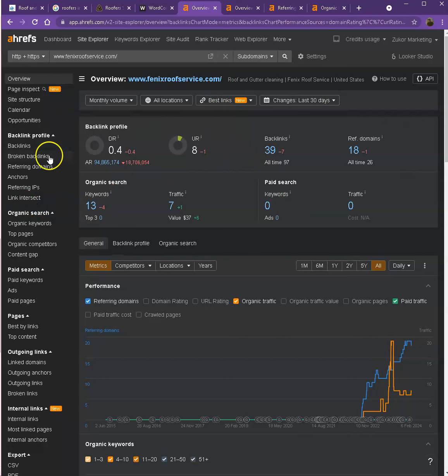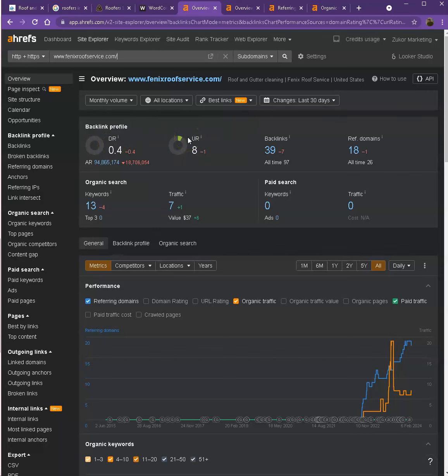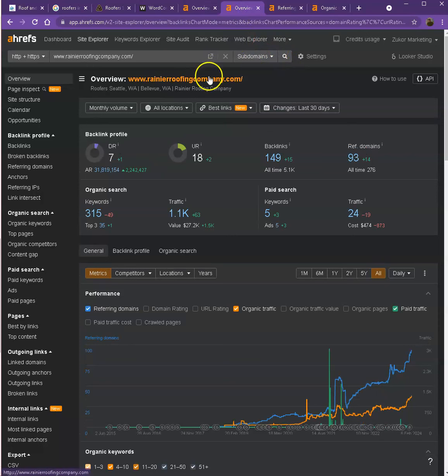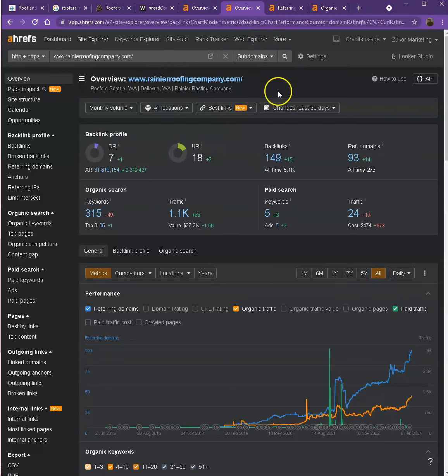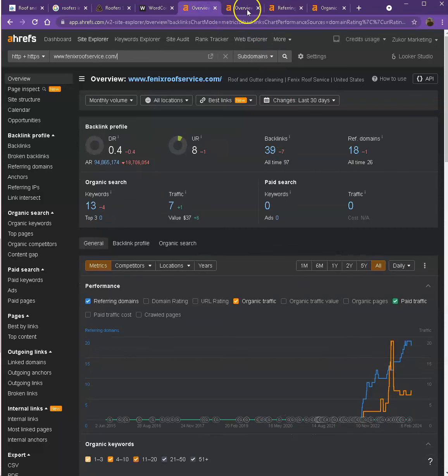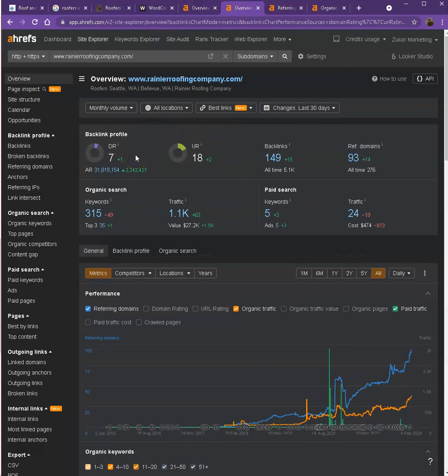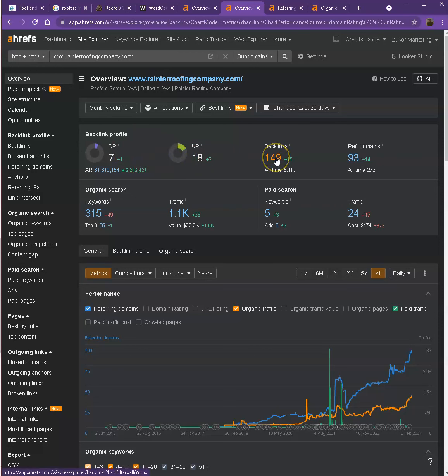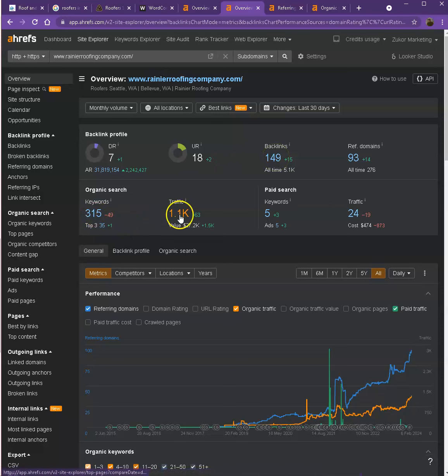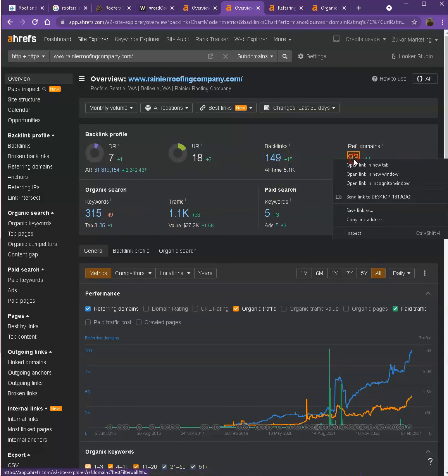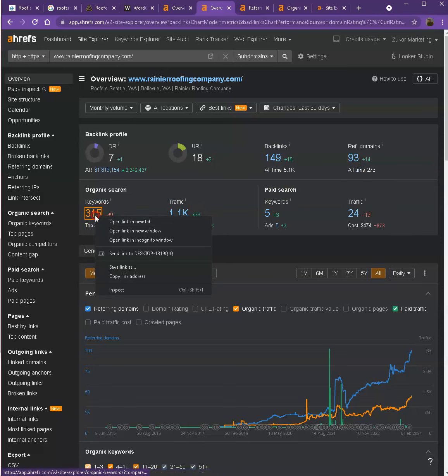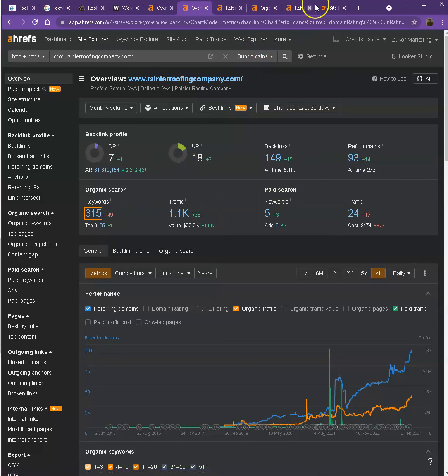We'll be talking more about the numbers. DR is the level of trust that Google has in your website, and UR would be the strength of your website. Backlinks are other websites that refer to your website, like shoutouts from different directories like Yellow Pages, Yelp, and alike. I have your competitor's website here, so we'll be comparing the numbers. It shows that they have a stronger website and a more trustworthy website because they have more backlinks and more keywords, which resulted in more traffic.